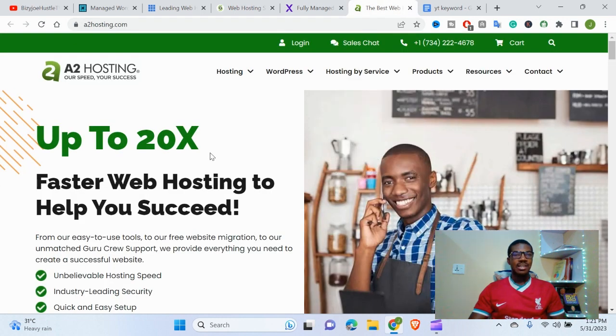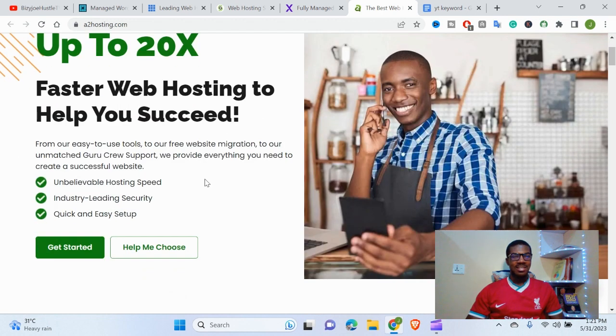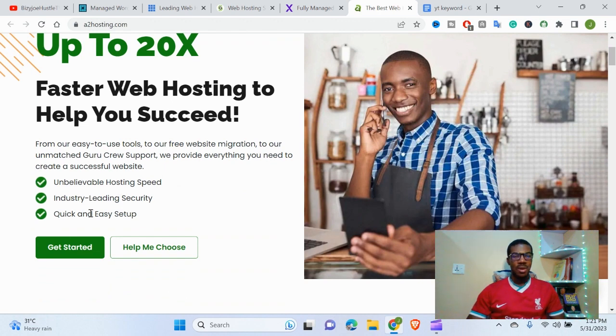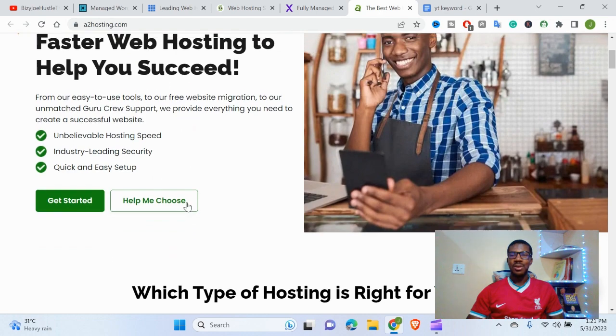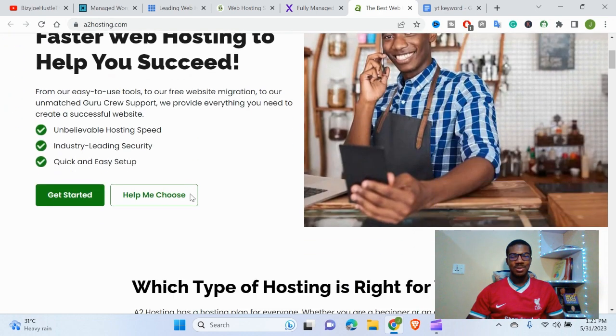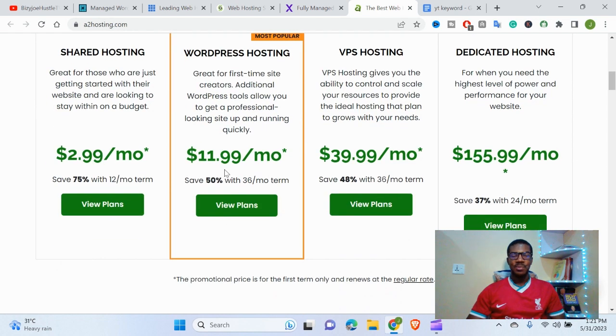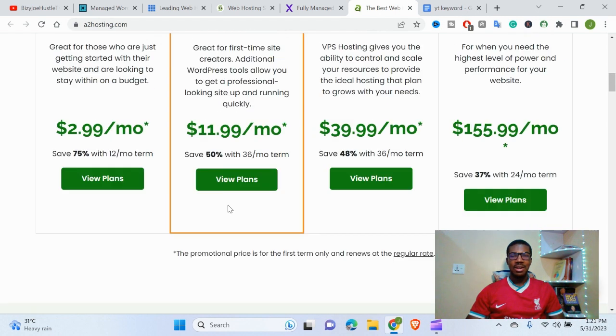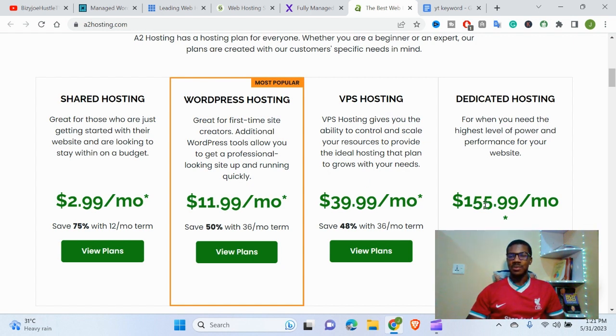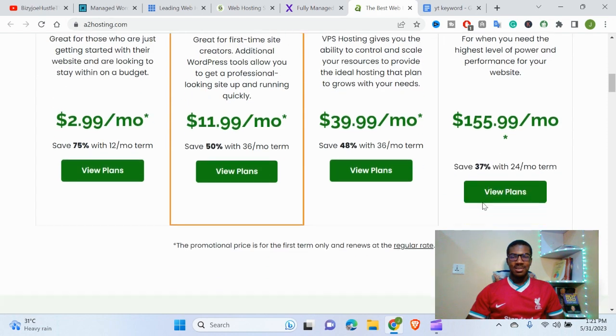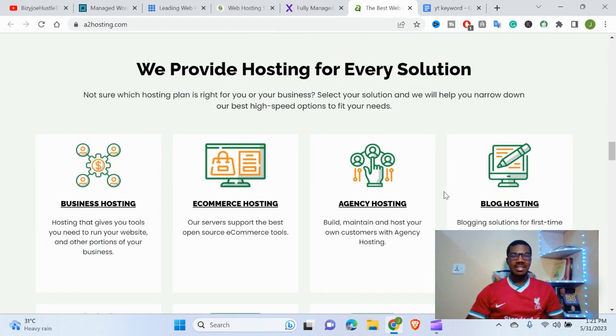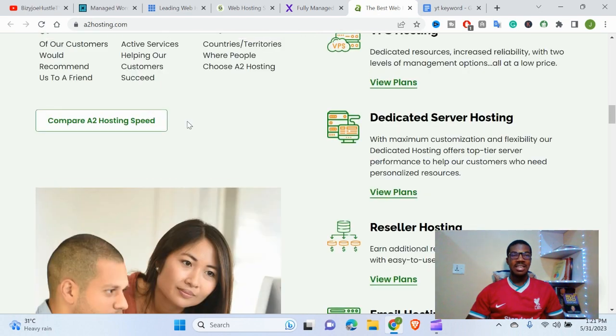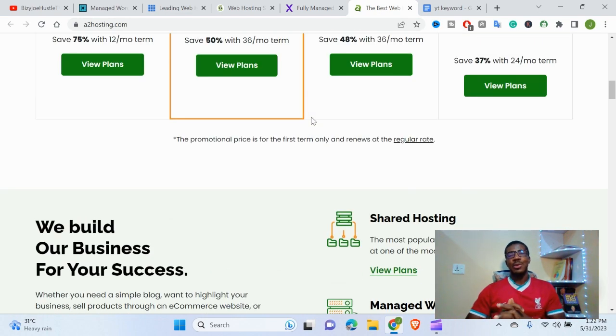The fourth is A2 Hosting. A2 Hosting is up to 20x faster web hosting to help you succeed. Unbelievable hosting speed, industry-leading security, quick and easy setup. This is what they're guaranteeing you. Their shared hosting comes for $2.99, and WordPress hosting is $11.99 a month. As I said, WordPress hosting is higher. The VPS hosting is $3.99 a month, and the dedicated server is $155.99. This is the last but not least: A2 Hosting.